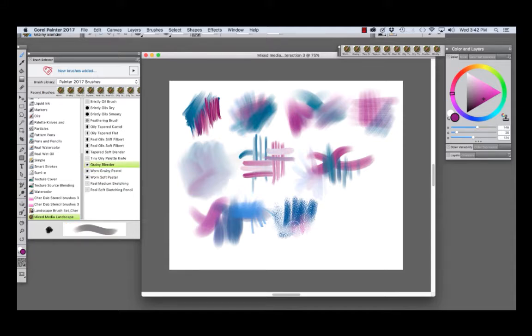I used the Worn Grainy Pastel on the Pacific View Landscape that I showed.